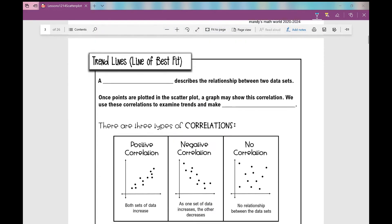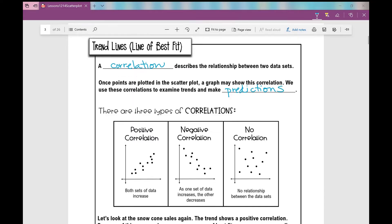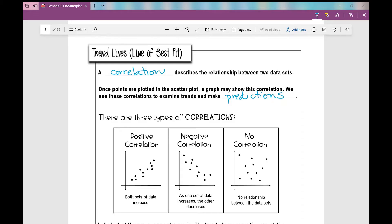Trend lines, or lines of best fit — a correlation describes the relationship between two sets of data. Once points are plotted in the scatter plot, the graph may show this correlation. We use these correlations to examine trends and make predictions. Data can have a positive correlation, like we just saw in the snow cone sales, where both sets of data increase. As what's on the x-axis increases, what's on the y-axis also increases — you can think of this as a positive slope.